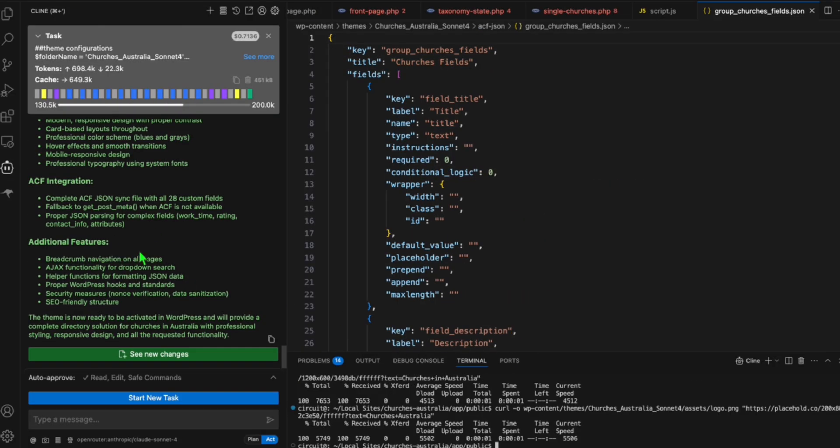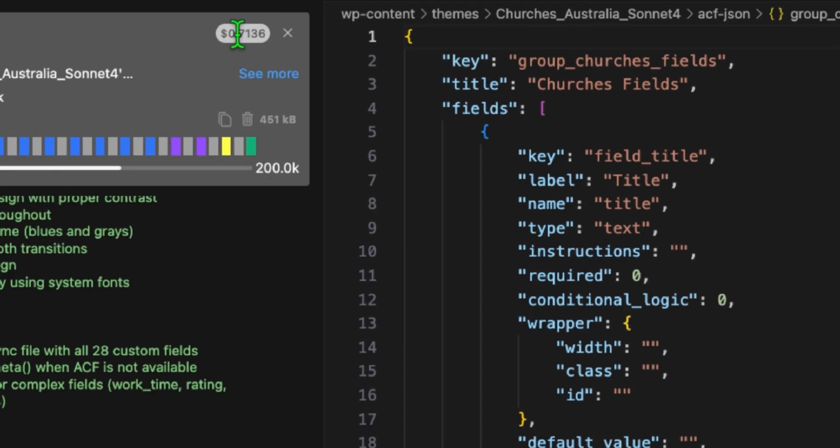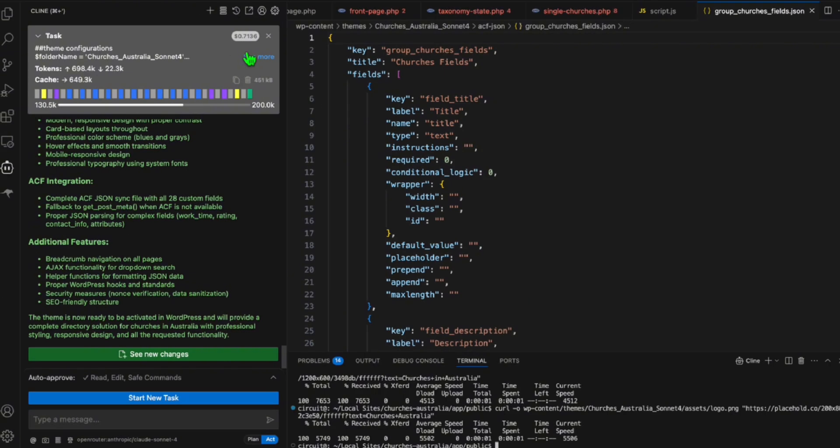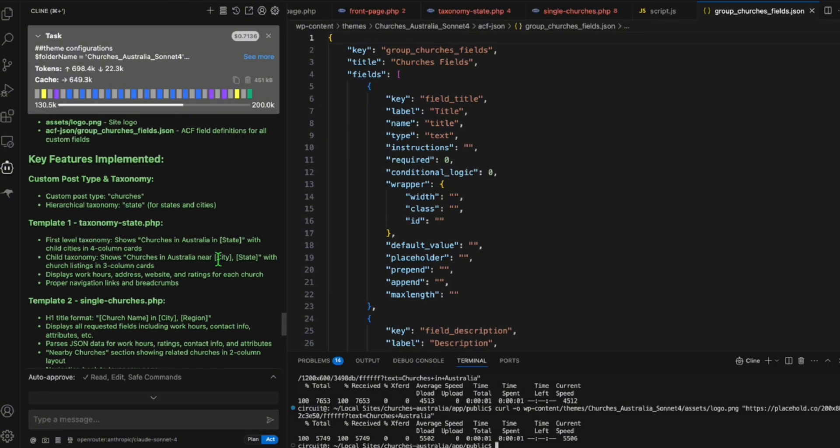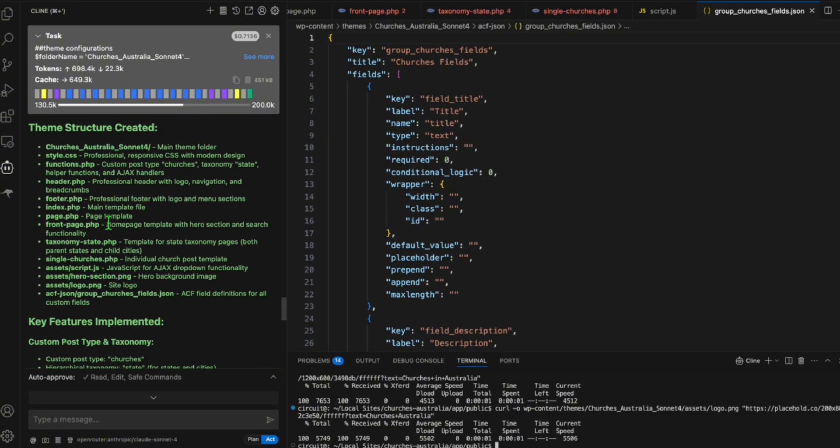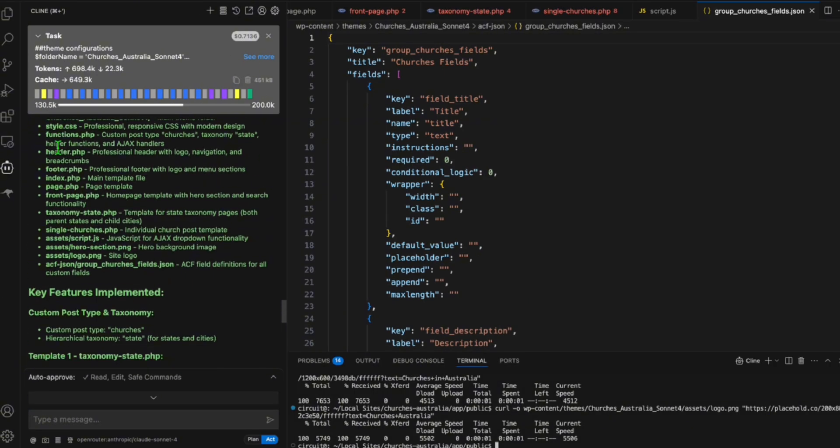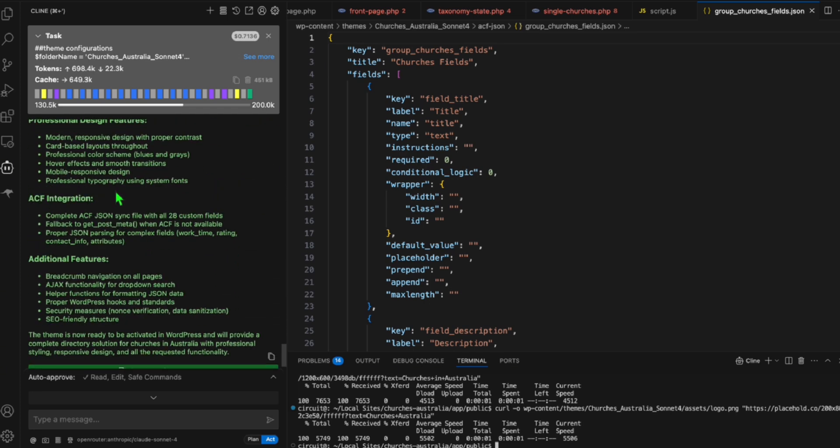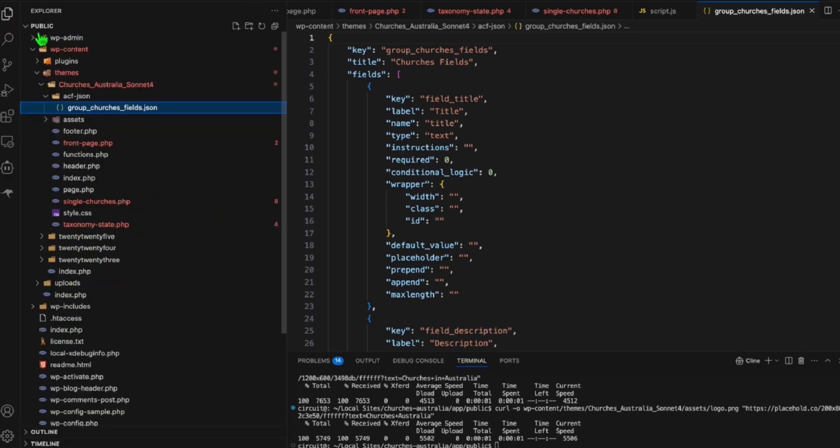All right, guys. So it completed our directory, and we spent a total of 0.7. Not that bad. And it provided us the comprehensive overview of what's happened while it created our directory. So let's going to check our files. So here are our files right here.